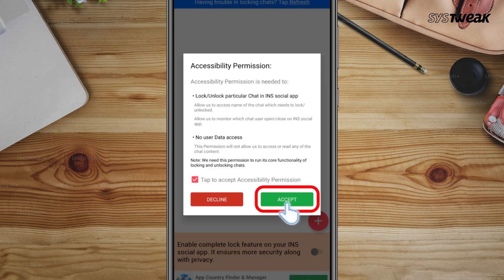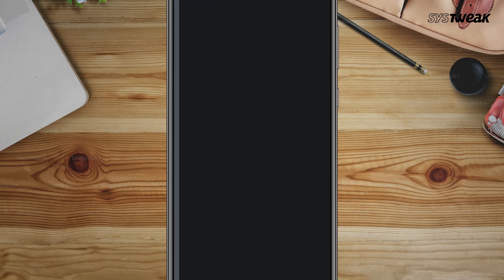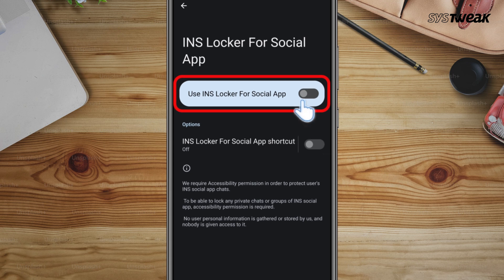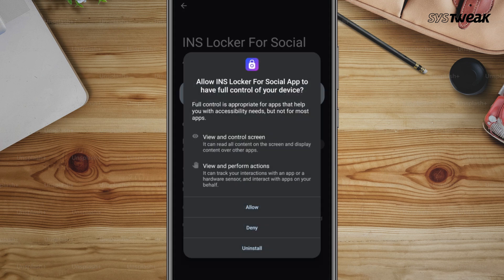The app will request permission to access your phone settings. Tap on allow to grant the necessary permissions.